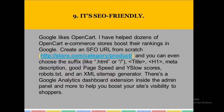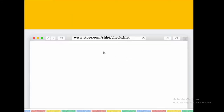Then it's SEO friendly, which is very important. When you have an online shop, search engine optimization — SEO — is very important. With OpenCart, you can make each individual product page and category SEO friendly with proper SEO URLs.